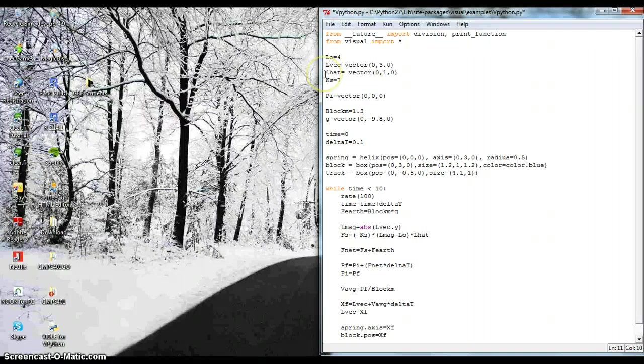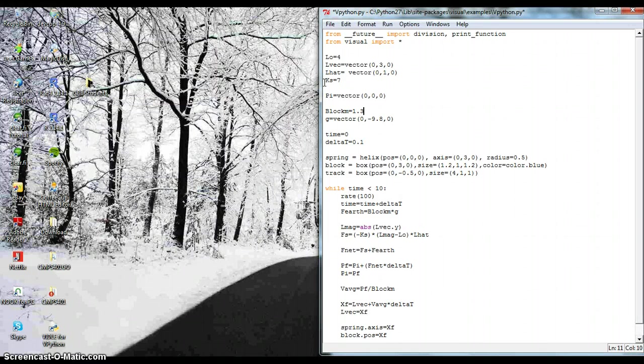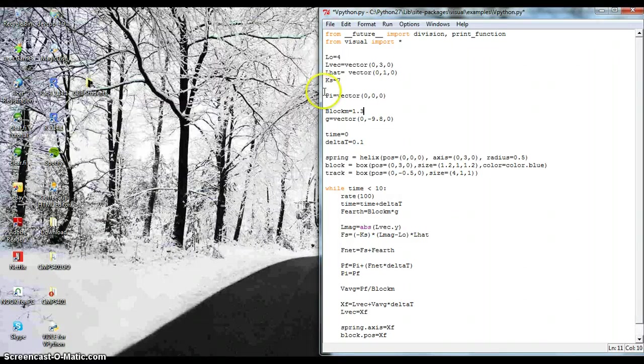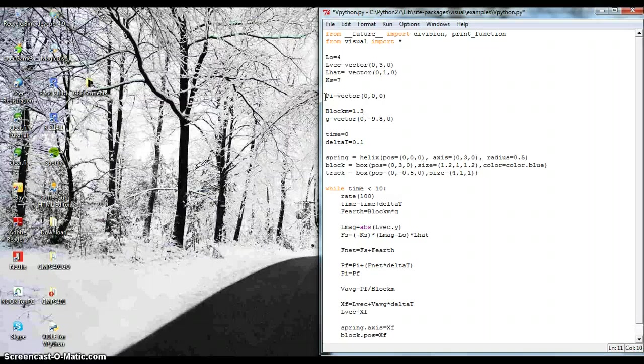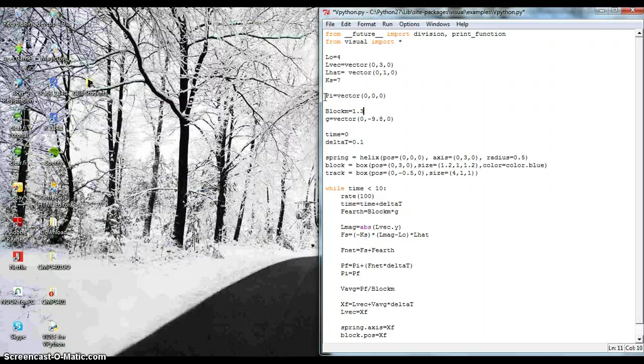And then Lhat is the unit vector for Lvec. And then my spring constant here is 7, or the stiffness. And then I have the initial momentum as 0, because I'm imagining someone holding on to the mass while it's on the block being pushed down is at rest until the person lets go.